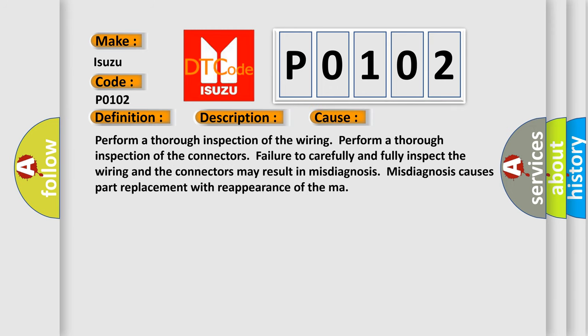Perform a thorough inspection of the wiring. Perform a thorough inspection of the connectors. Failure to carefully and fully inspect the wiring and the connectors may result in misdiagnosis.